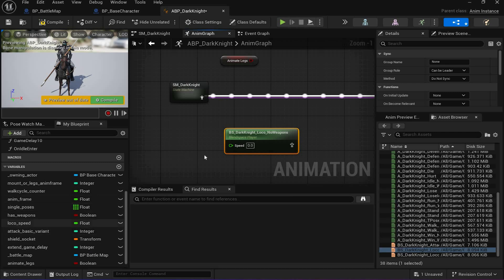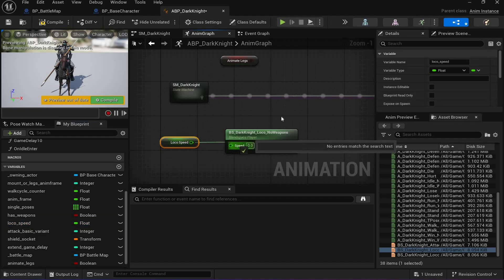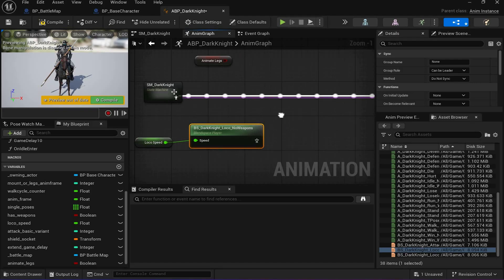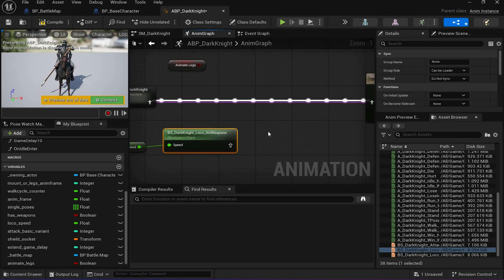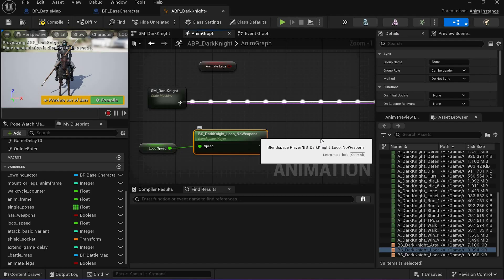The blend space takes speed as input, so I need to plug in the speed to know whether the horse is running or walking. This whole thing is about blending the state machine with the locomotion blend space.